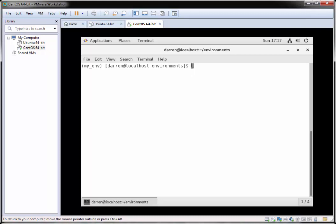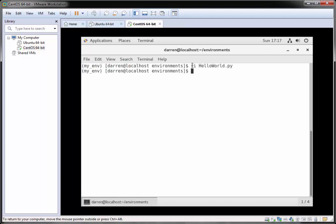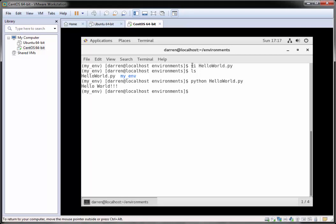Now that we've created our environment, let's create our first Python program. I'm going to type vi hello_world.py, press I to go into insert mode, and type print followed by 'Hello World!!!'. I'll close it by pressing escape then :wq!. You can see our hello_world.py is there. Once you're in your virtual environment you can run it by just typing python — you don't need to type python3.6 — then tab-complete your program name and hit return.